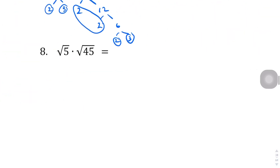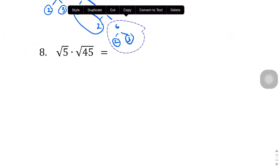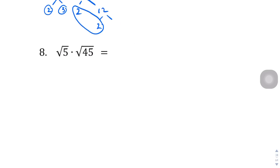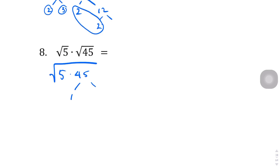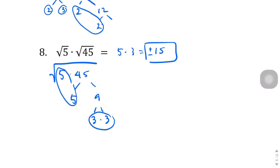Question number 8. You can put it all under the same square root sign. We have 5 times 9, and 9 is 3 times 3. The 5 appears twice, and the 3 appears twice, so 5 times 3 becomes 15. The answer, more accurately, is plus or minus 15.